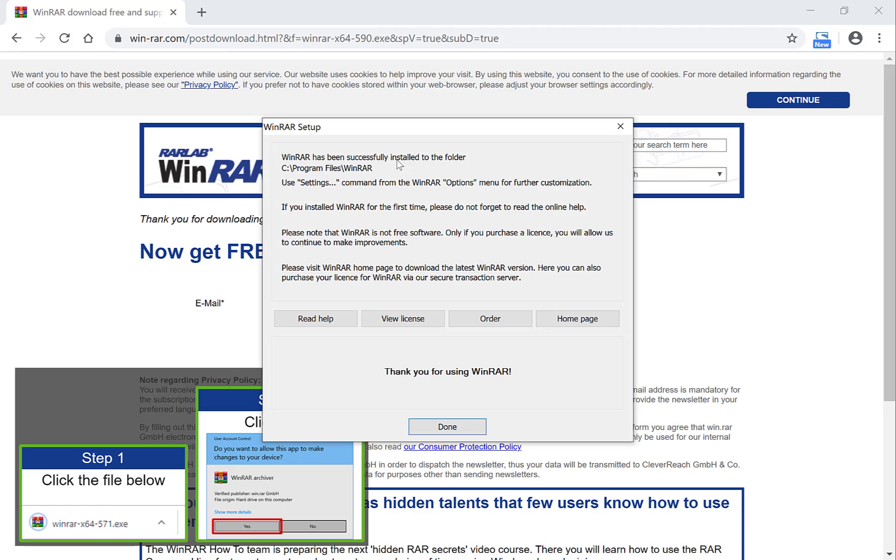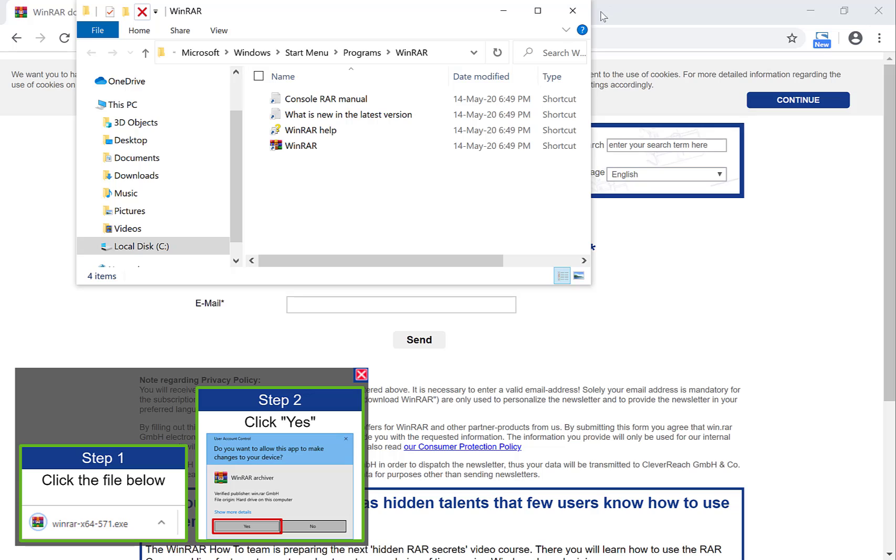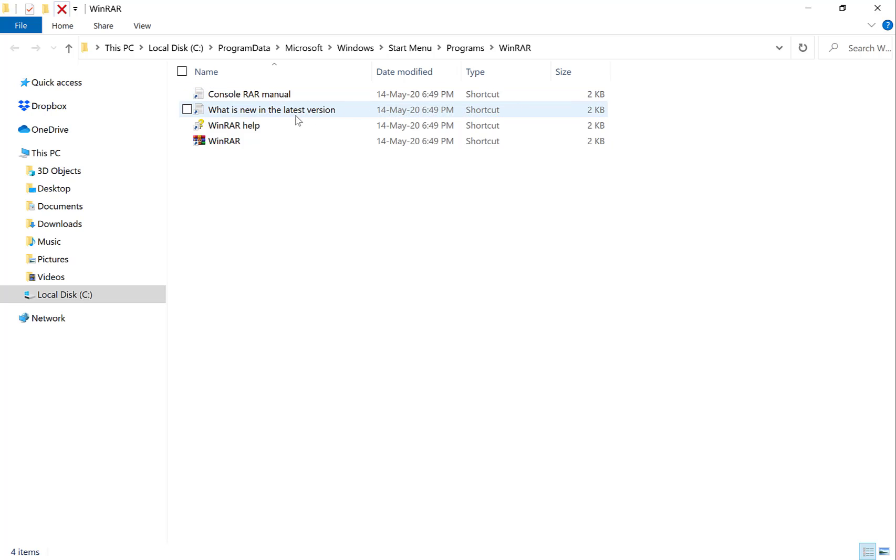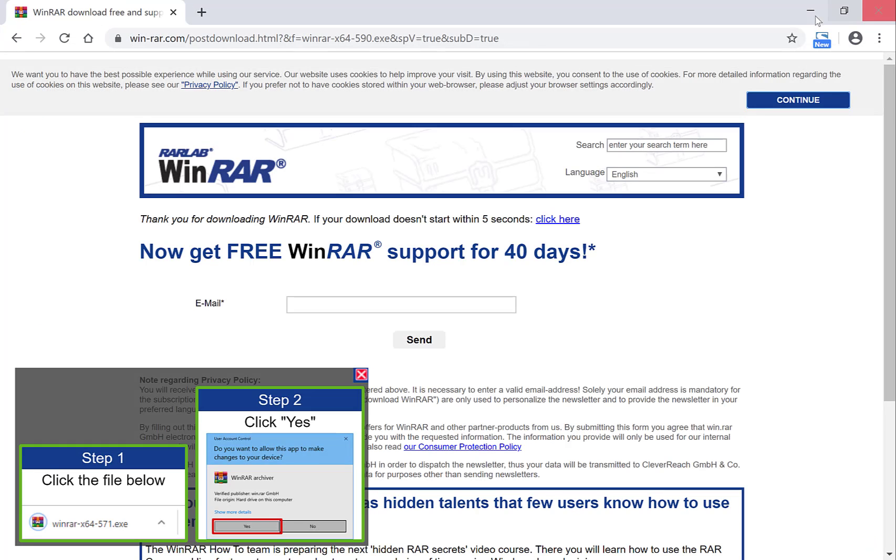WinRAR has been successfully installed into the folder and it's done. Now you can either read the console raw manual and you can see about what's the latest version and stuff. I'm going to do none of that. I'm going to simply close out of this window and I'm going to minimize my browser.